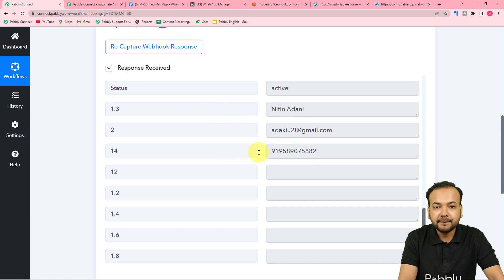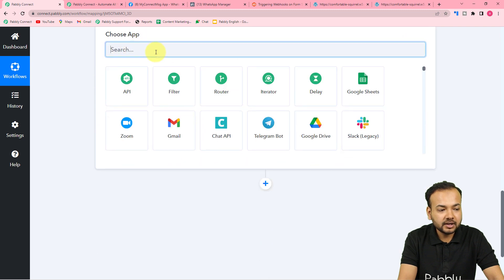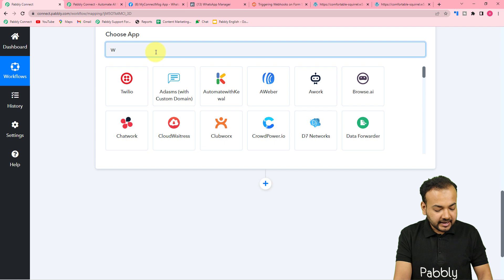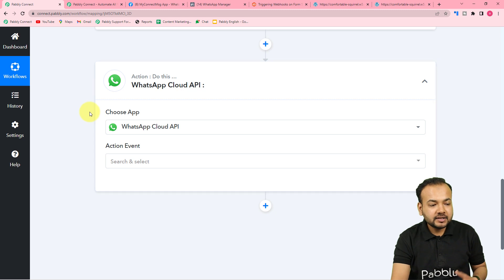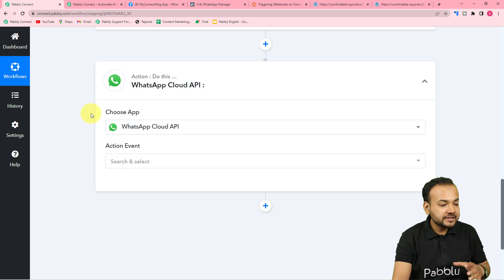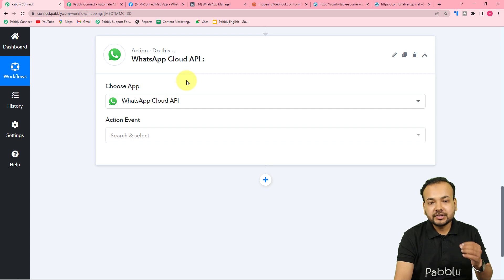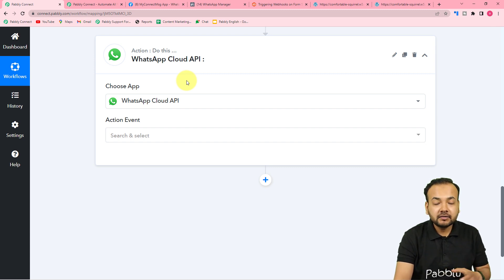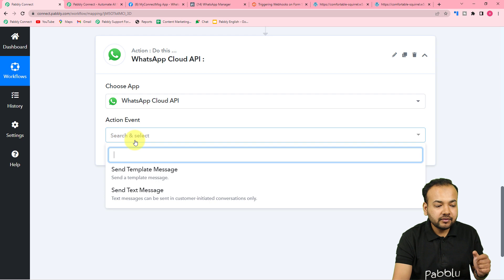Now we want to send this person a message on their WhatsApp number. For that, use the Action step and choose 'WhatsApp Cloud API' as the action application. WhatsApp Cloud API is the official business cloud API launched by Facebook for WhatsApp to connect businesses. To set up your Cloud API, check the videos linked in the description. After setting it up, the action event should be 'Send Template Message'.